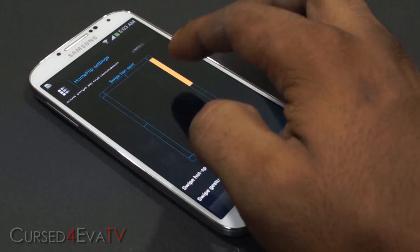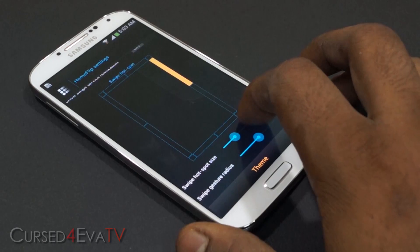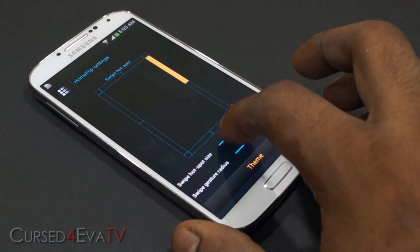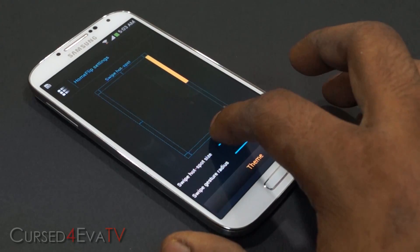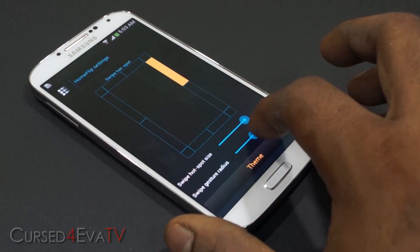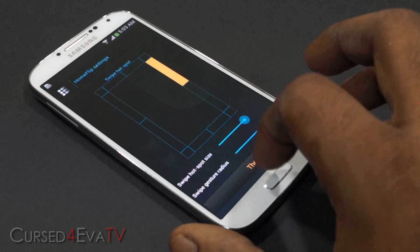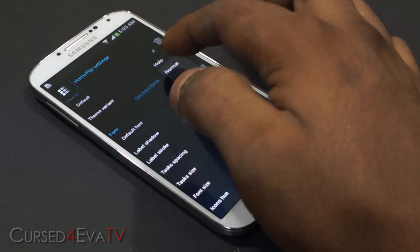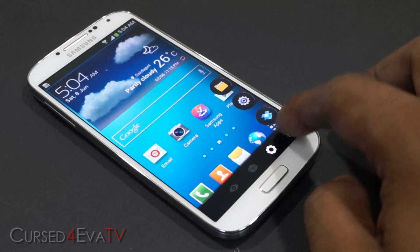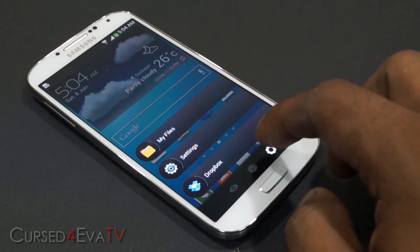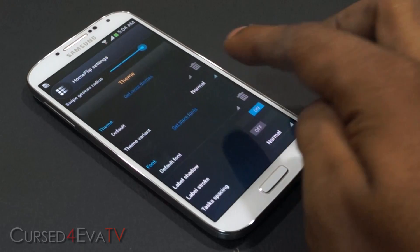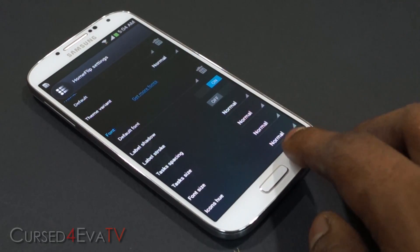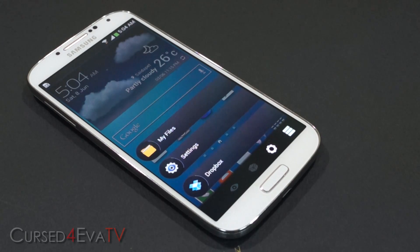I've set the swipe activation from the right top corner. You can also set it to the side, and adjust the hotspot size and gesture radius. Then there are theme options — so far I've been showing the holo theme, this is the normal theme. You've also got font options and a lot more customization options. So that's multitasking app number 6, Home Flip.